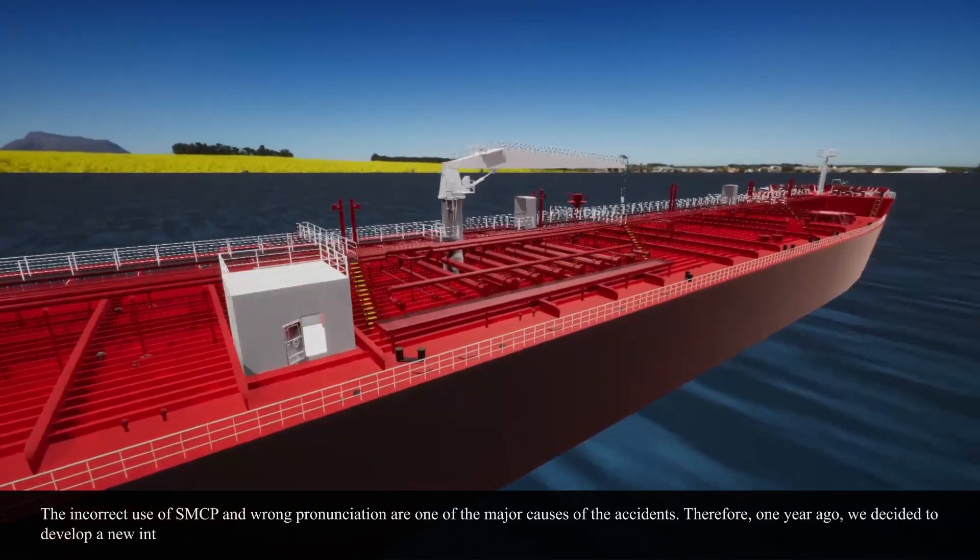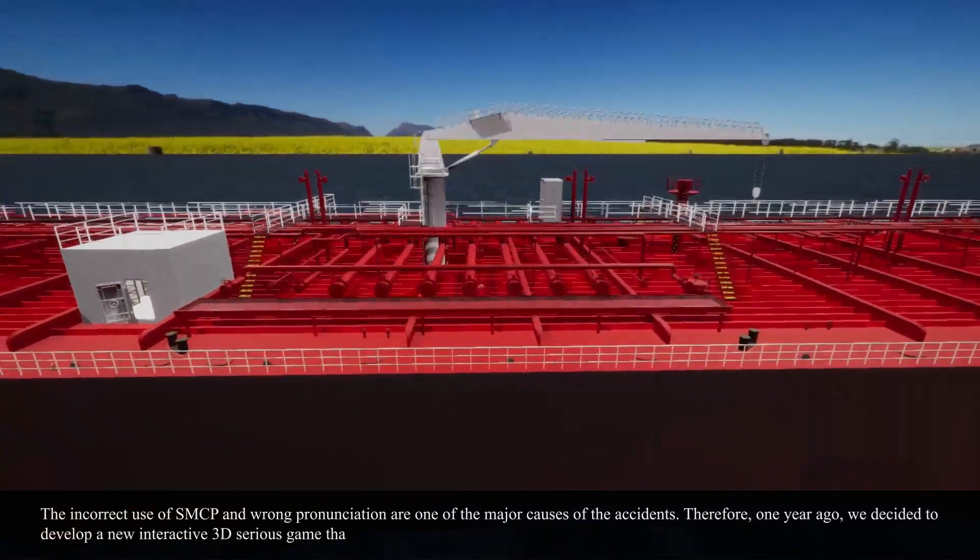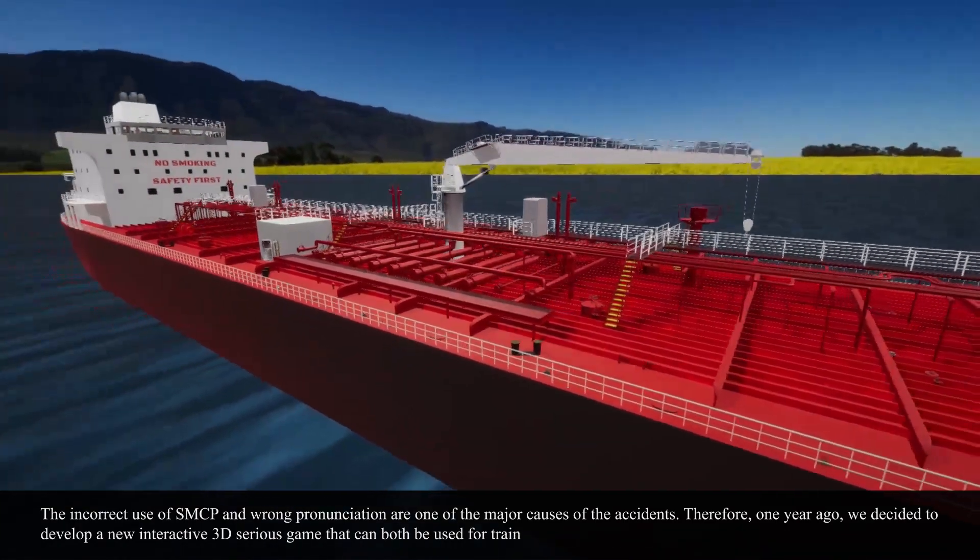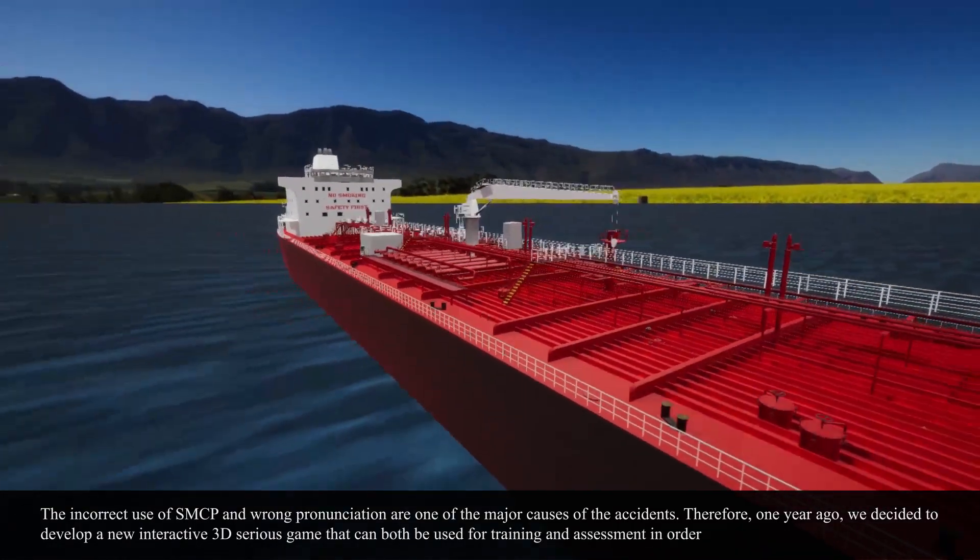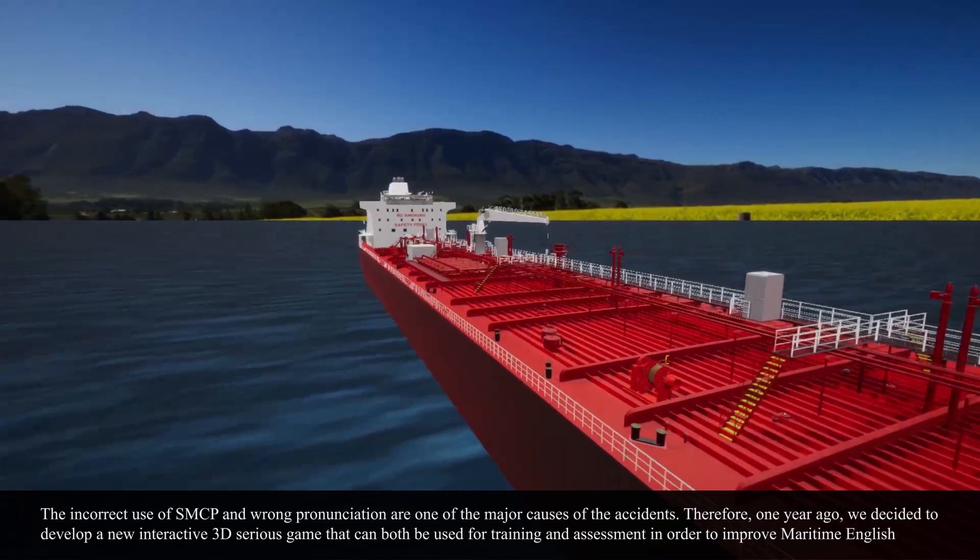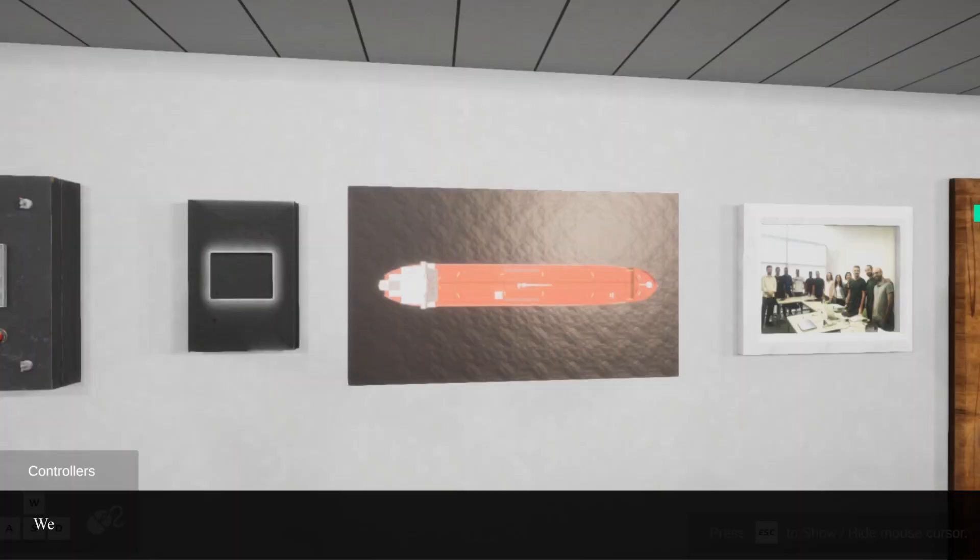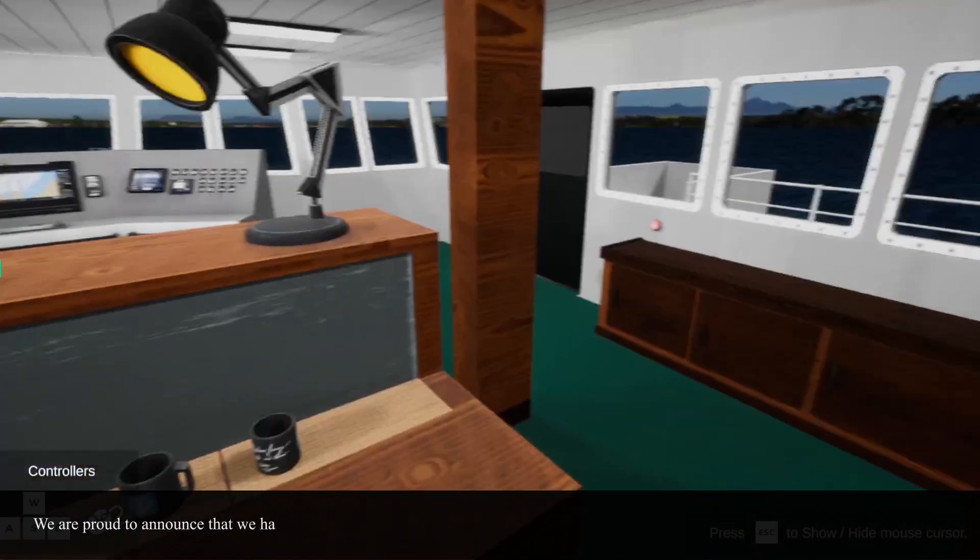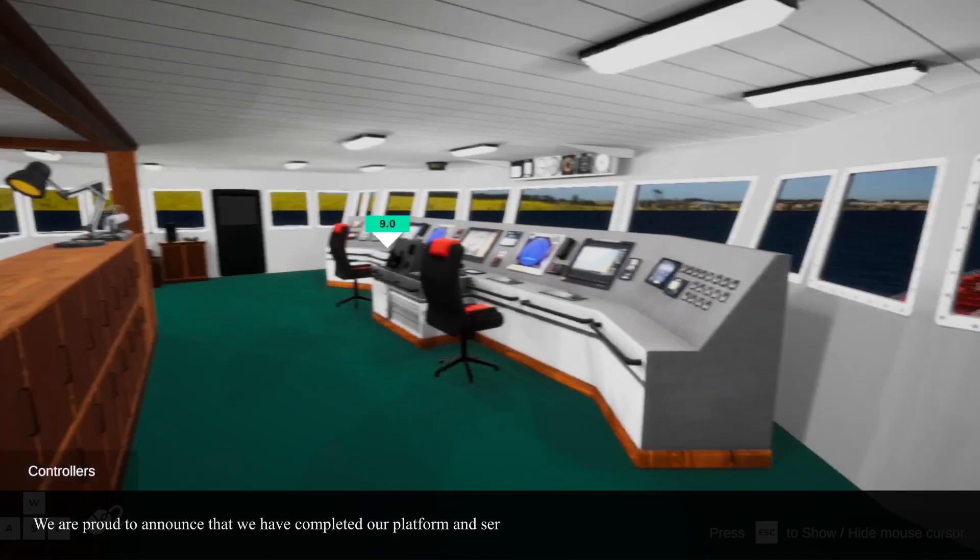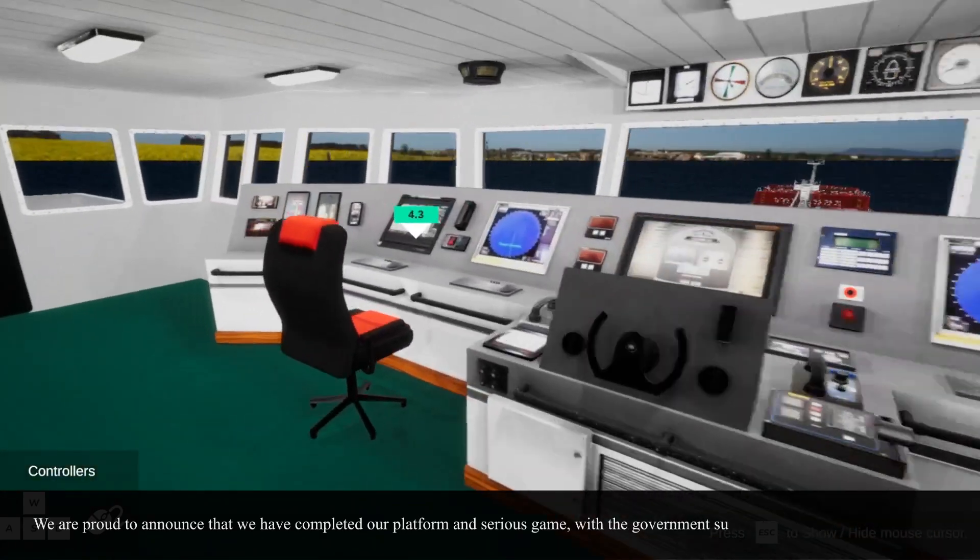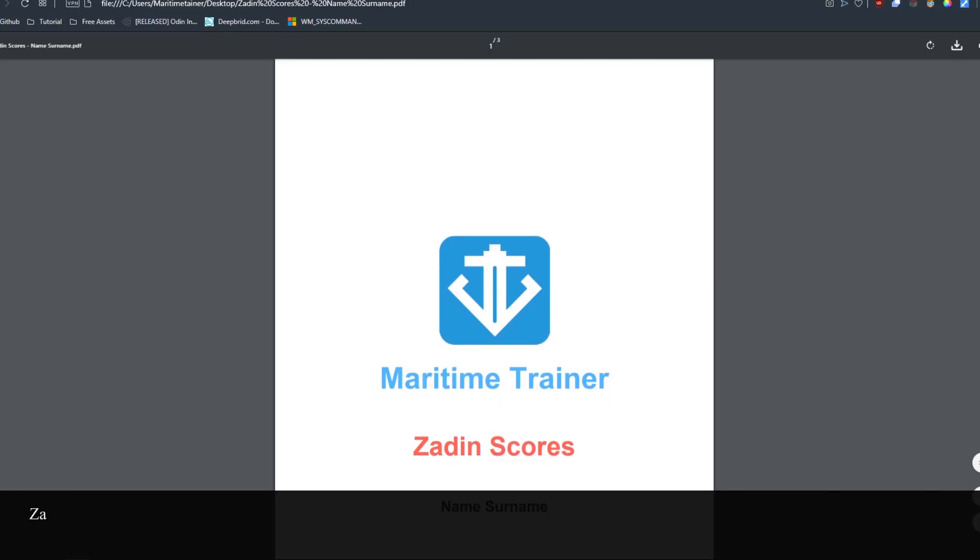we decided to develop a new interactive 3D serious game that can both be used for training and assessment in order to improve maritime English skills. We are proud to announce that we have completed our platform and serious game with a government-supported project named ZADIN.